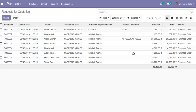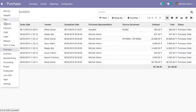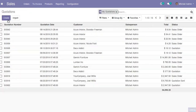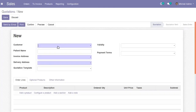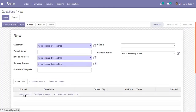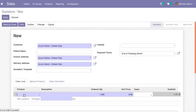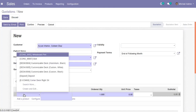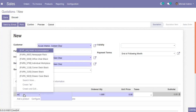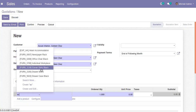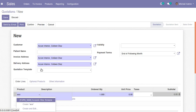Now if I go to Purchase and check the RFQ section, you can see there are no records in the RFQ state — all are confirmed purchase orders. Now I will go to the sale order and create a quotation. The product is 'Acoustic Blue Screen'.